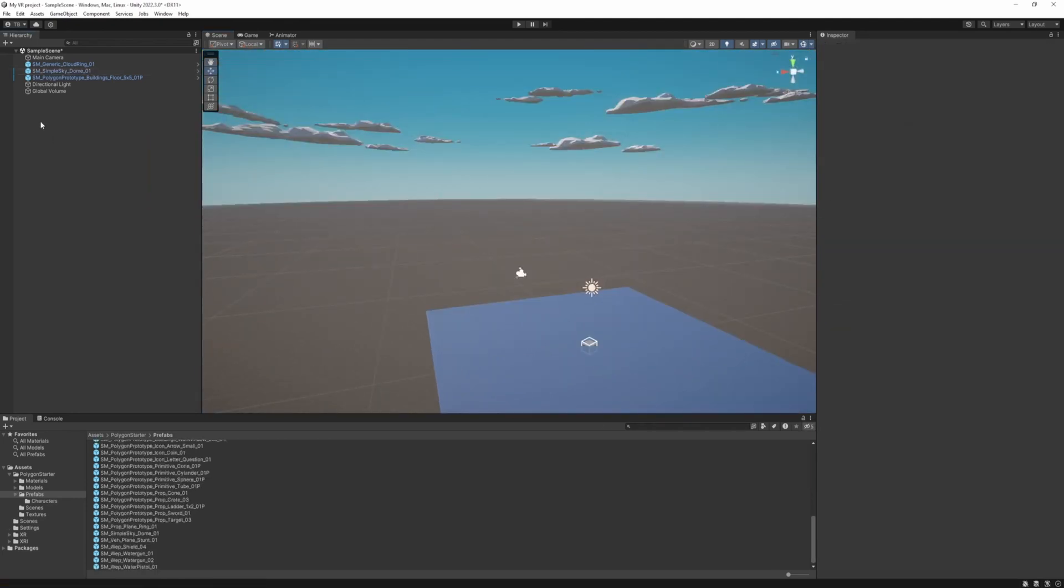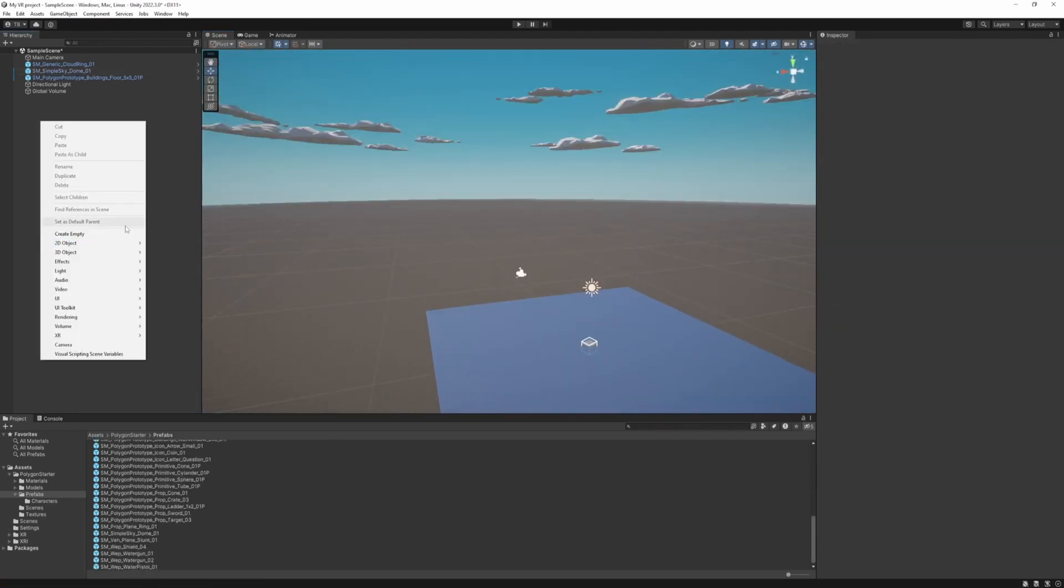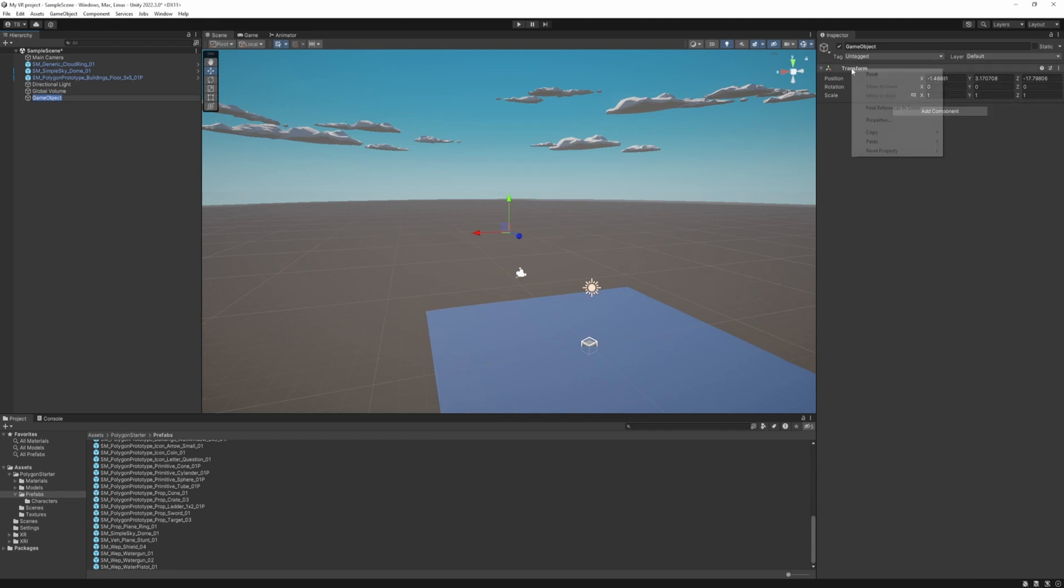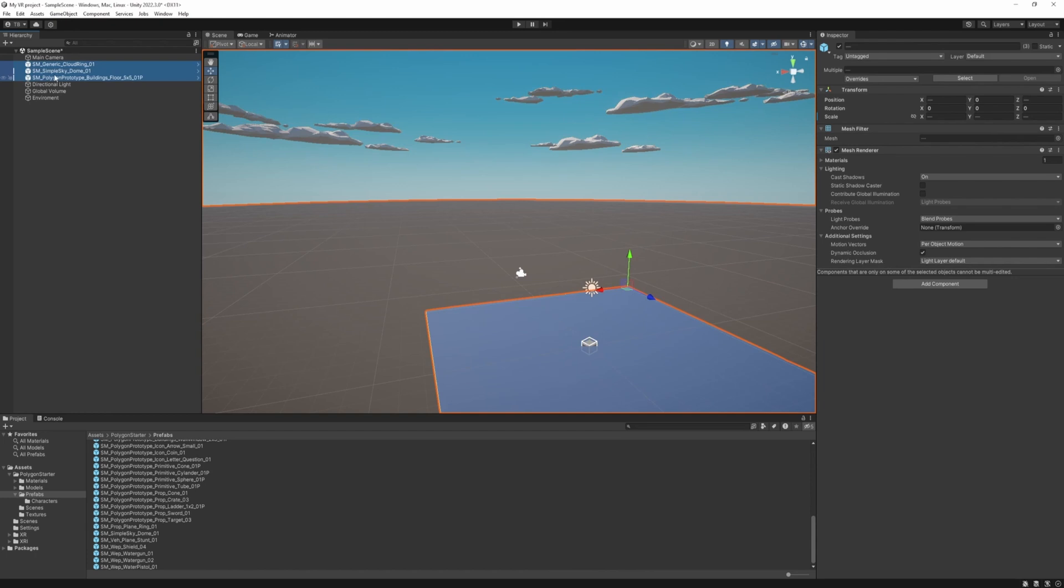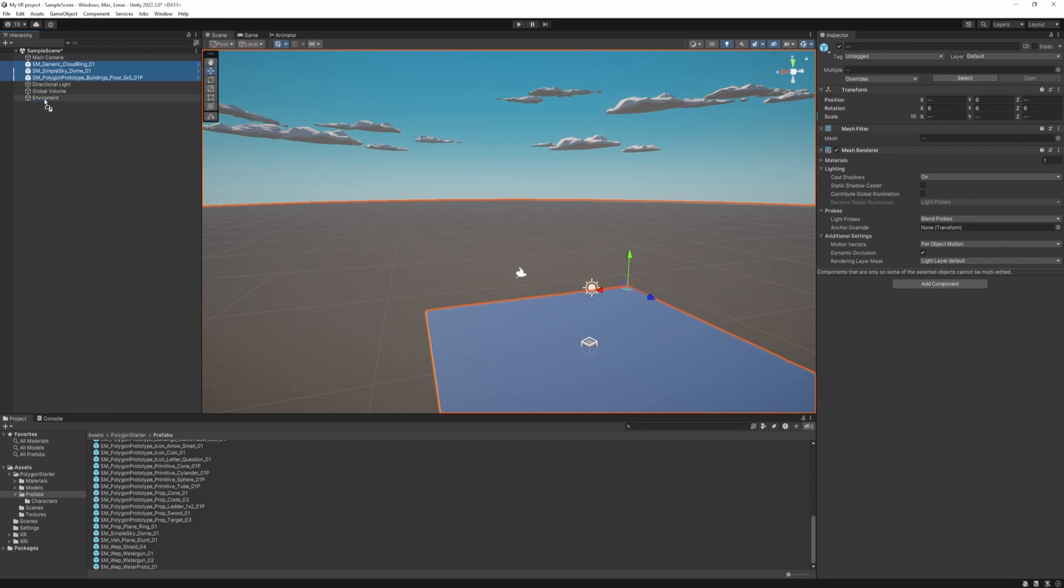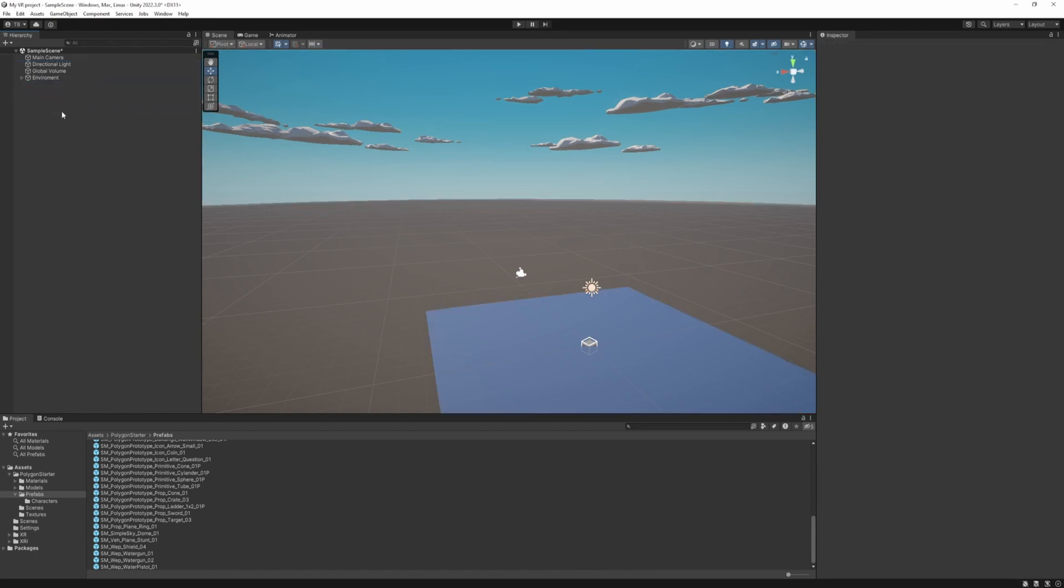Next up to make it organized just create an empty game object. Reset its transform. And call it environment. Yeah and drag these into it. So next up we need to make an XR rig.